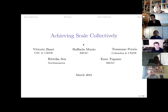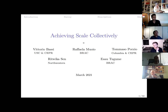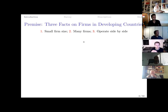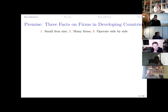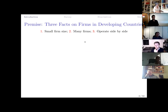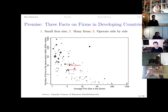This paper is about the role of firm scale for development. The premise rests on three key facts about firms in developing countries: first, firms are typically small; second, there are many of them; and third, many of these firms operate side by side in informal clusters. We can see this in the case of Uganda, the setting of our study.